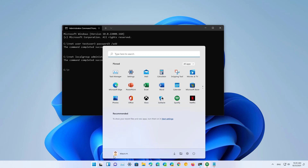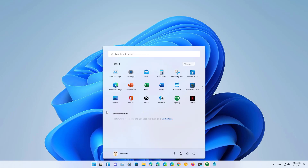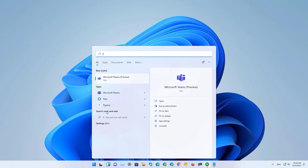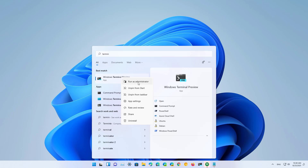To double-check that the account has been created, simply open Start and you'll see the new account listed. You can also use PowerShell to create an account on Windows 11. To do that, you can use the PowerShell application or the Windows Terminal. Open the Start menu and search for the PowerShell app or Windows Terminal, then right-click and select 'Run as administrator'.